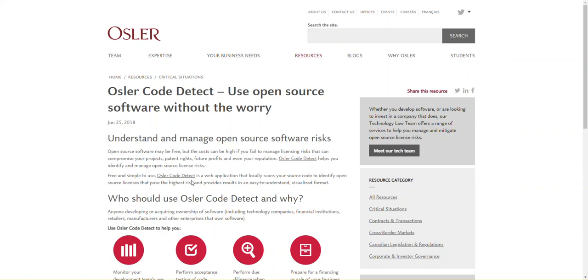Welcome to Osler Code Detect, a free and simple to use web application that locally scans your source code to identify open source licenses that pose the highest risk and provides easy to understand results.